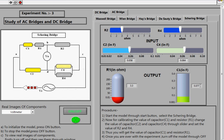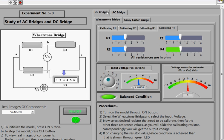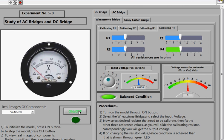In summary, the Wheatstone and Carey Foster bridges are used for signal conditioning, the Maxwell and Hays bridges are used for inductance measurement, and the De Sauty's and Schering bridges are used for capacitance measurement. When you are done with the experiment, click the Off button — the experiment will stop and the component image viewer will become active again.